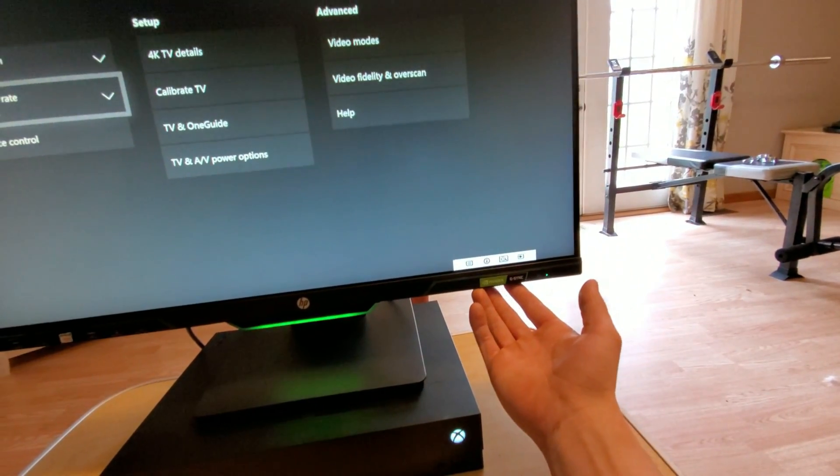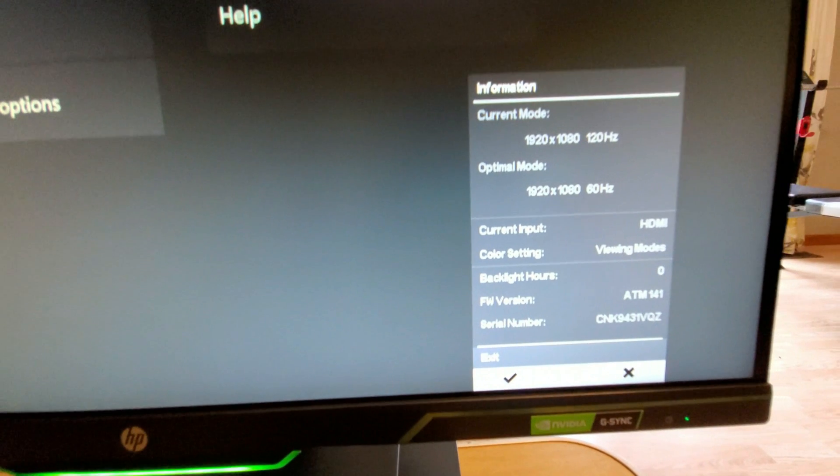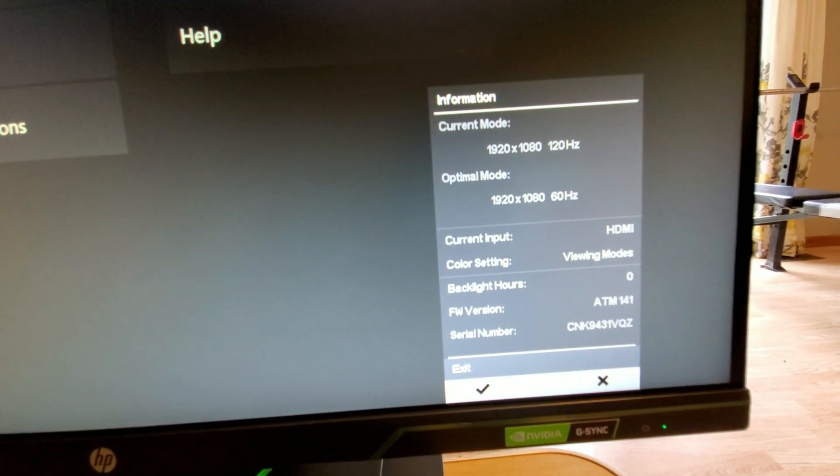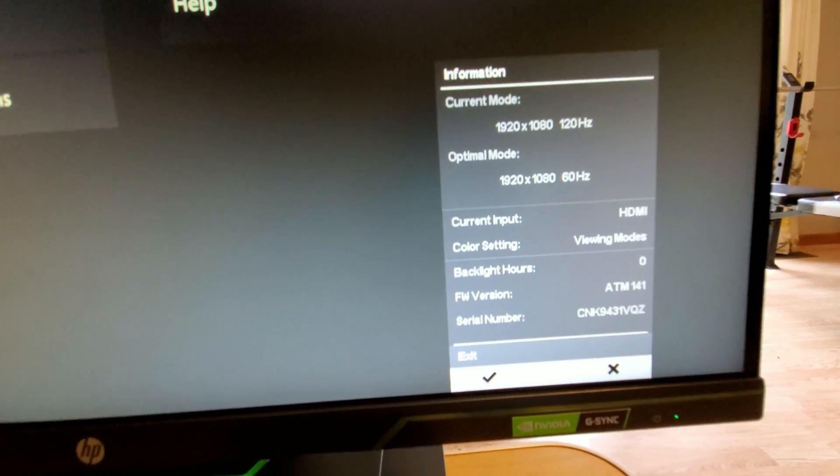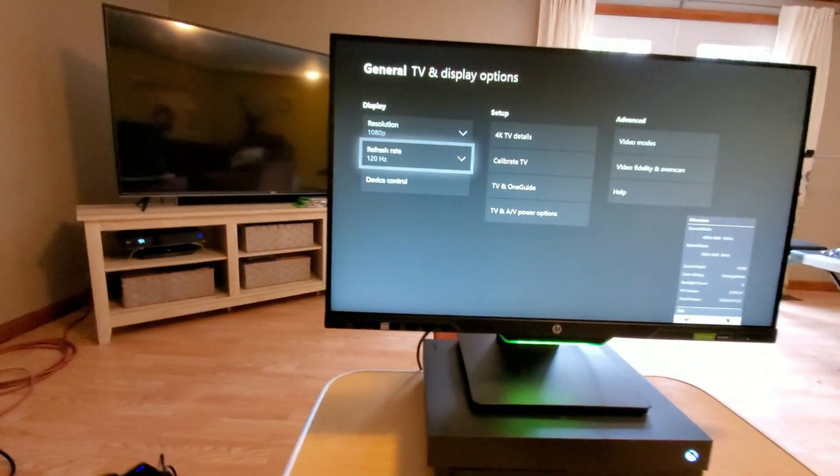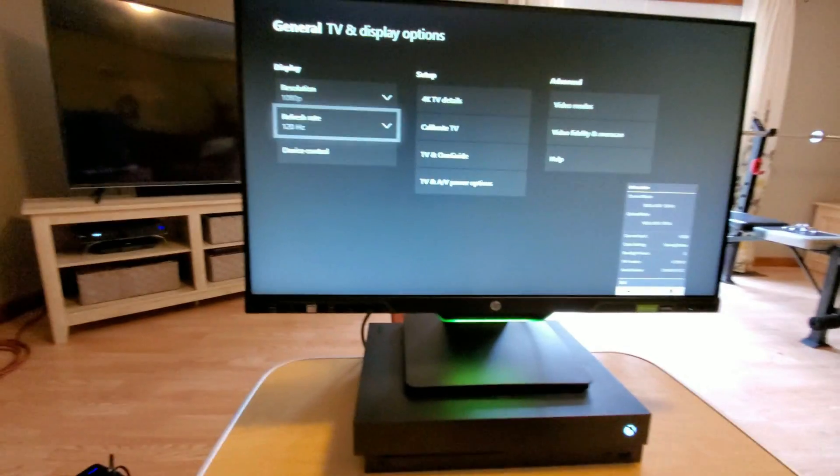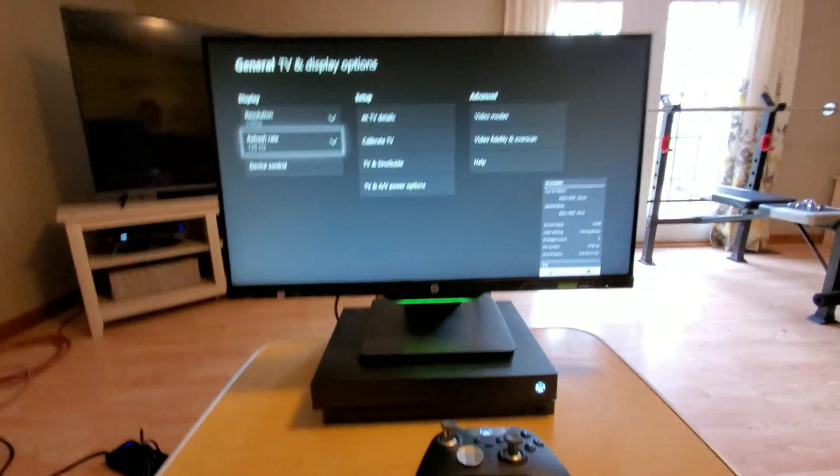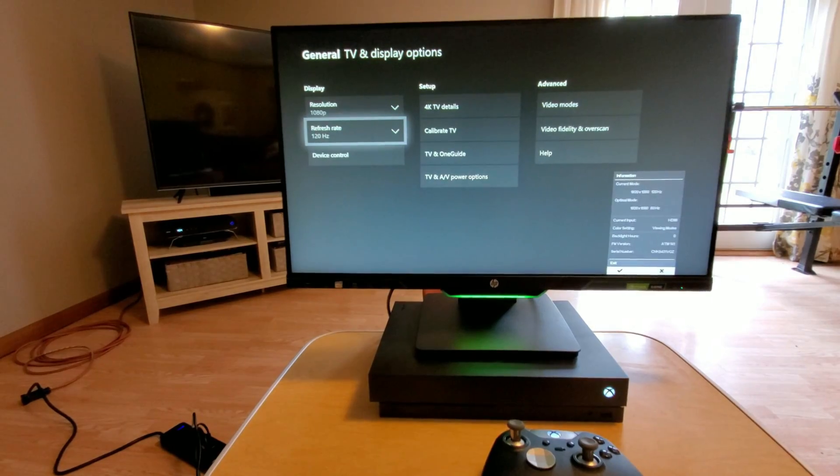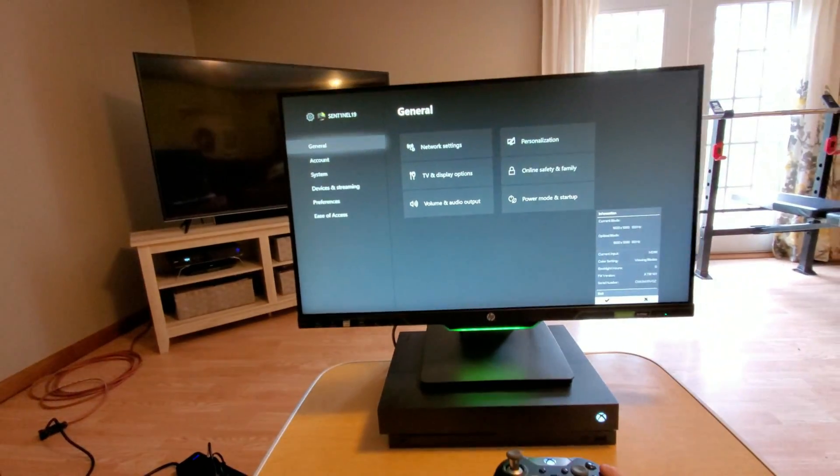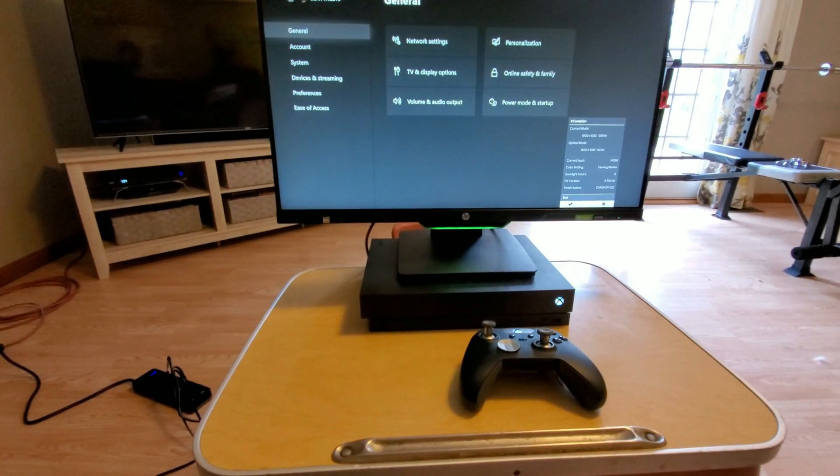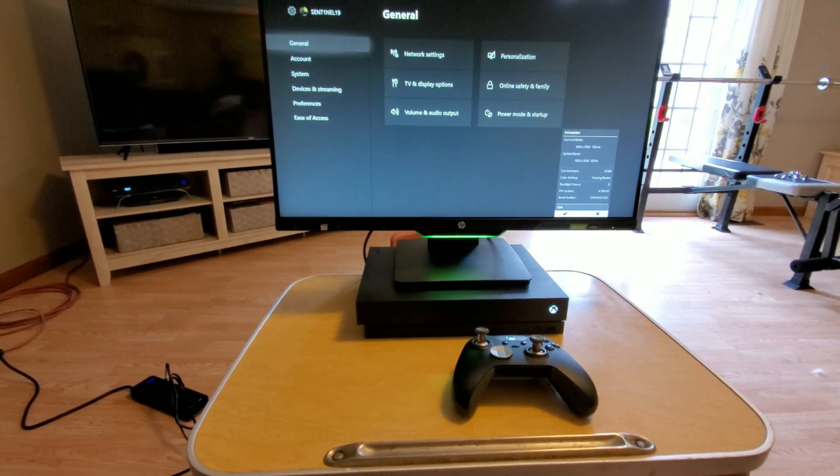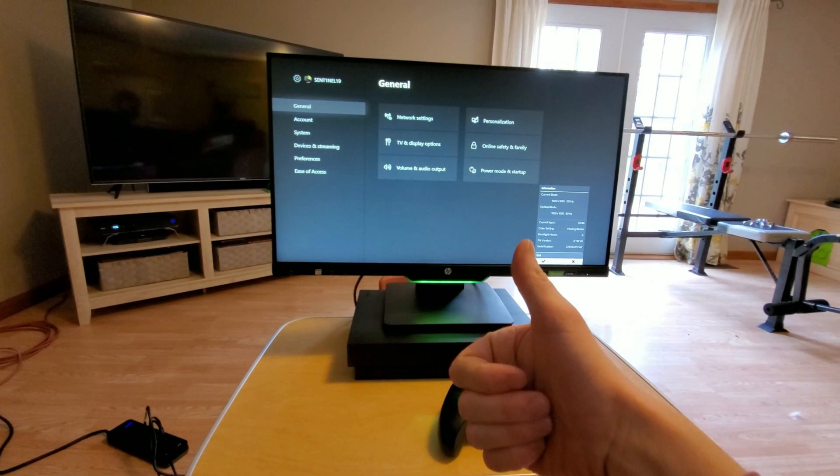If we go into our monitor and click information, you can see right there we are at current mode 1920 by 1080 at 120 Hertz. Optimal mode is 60 Hertz but I want that faster refresh rate. So if anybody else had this issue, hopefully this helps. That's with my newer system settings. I didn't know that I had to change that, and so if you don't either, hopefully this helps. Have a good one, thanks.